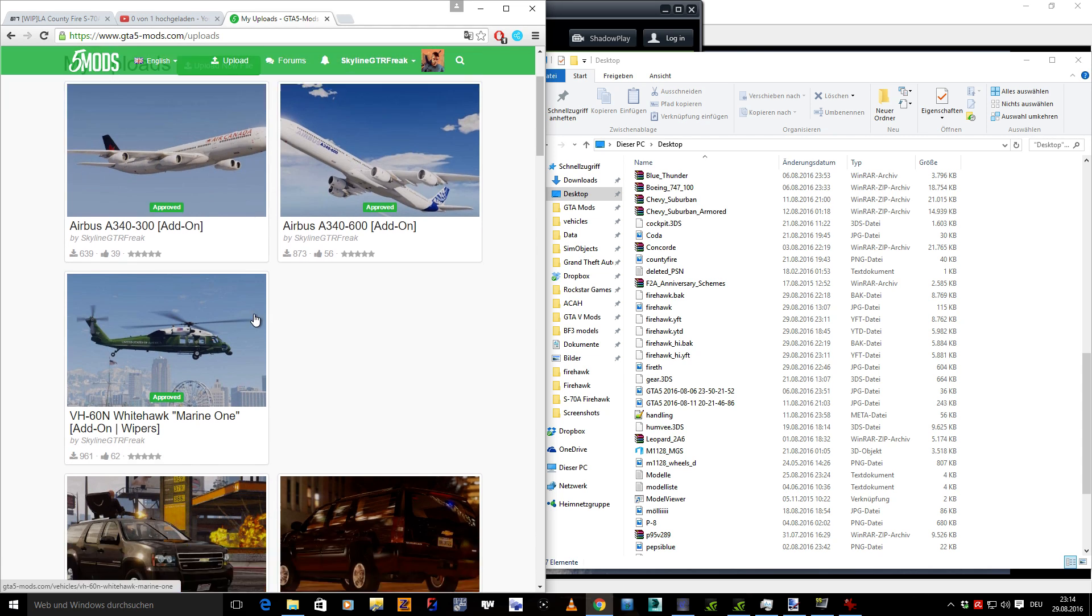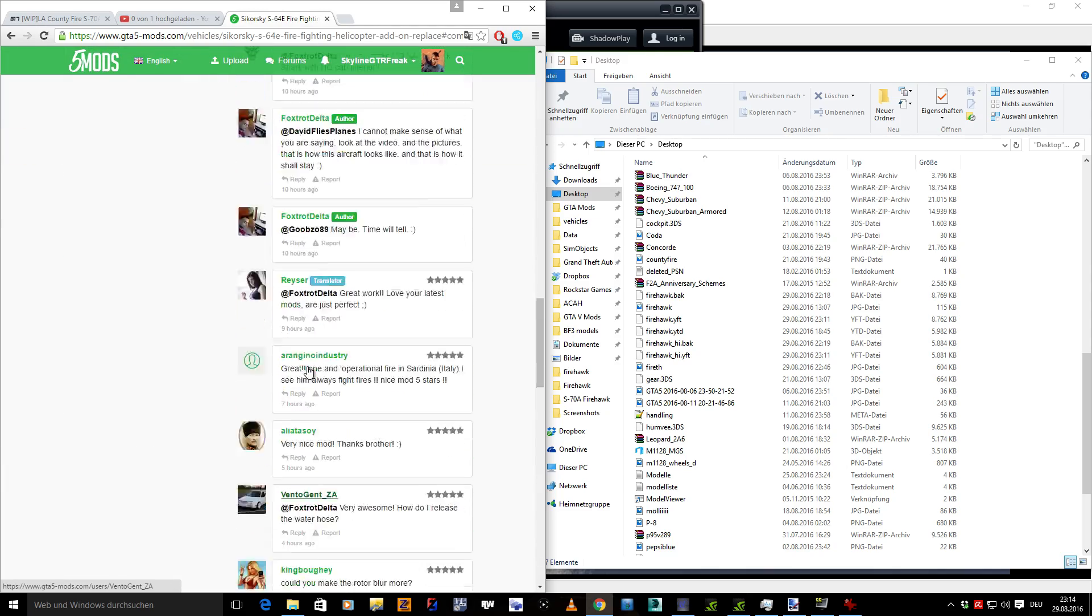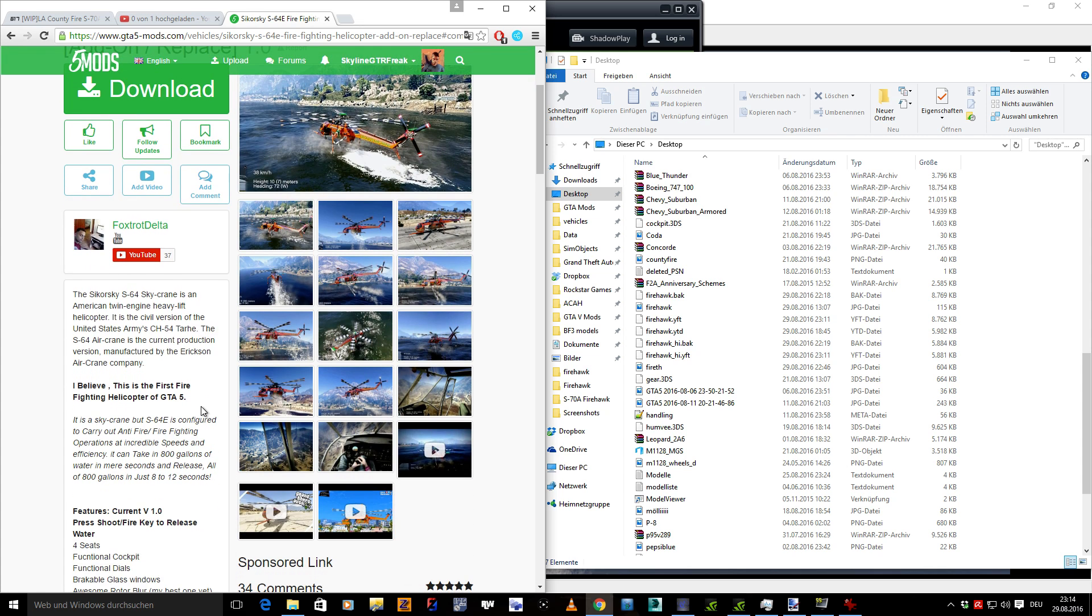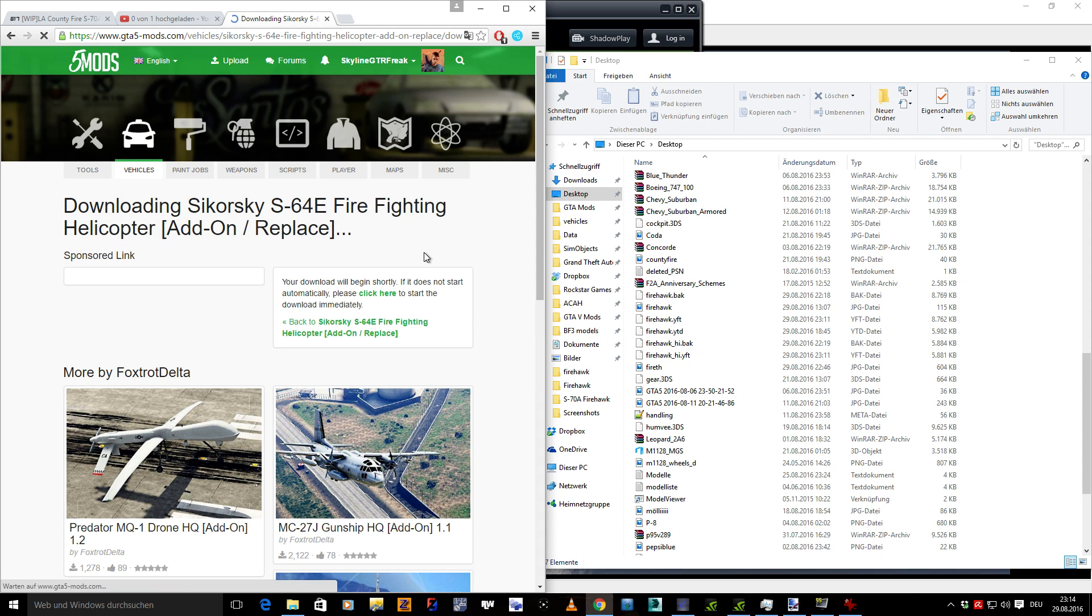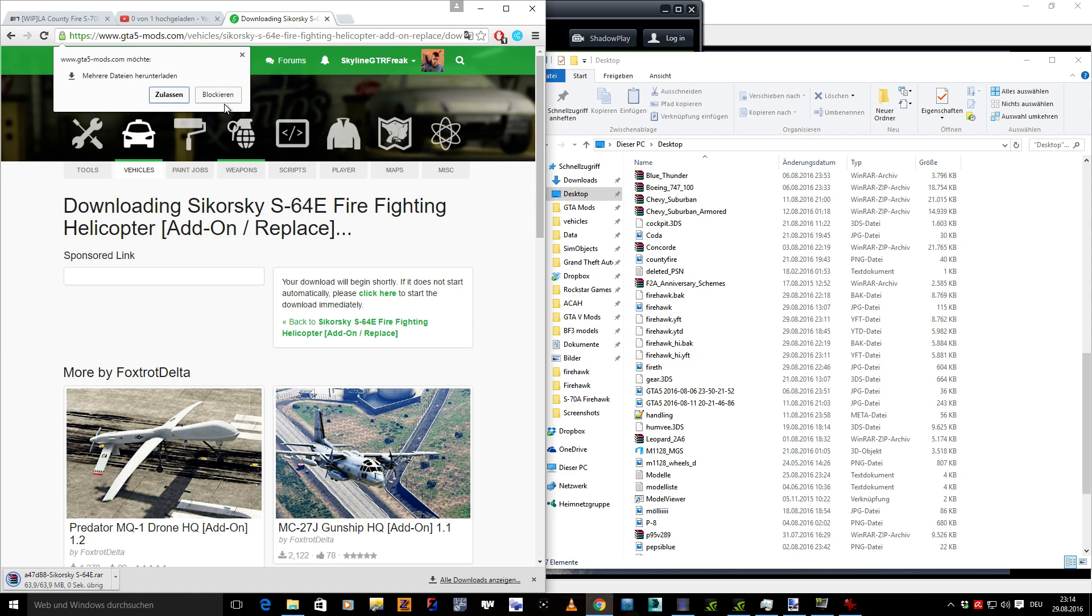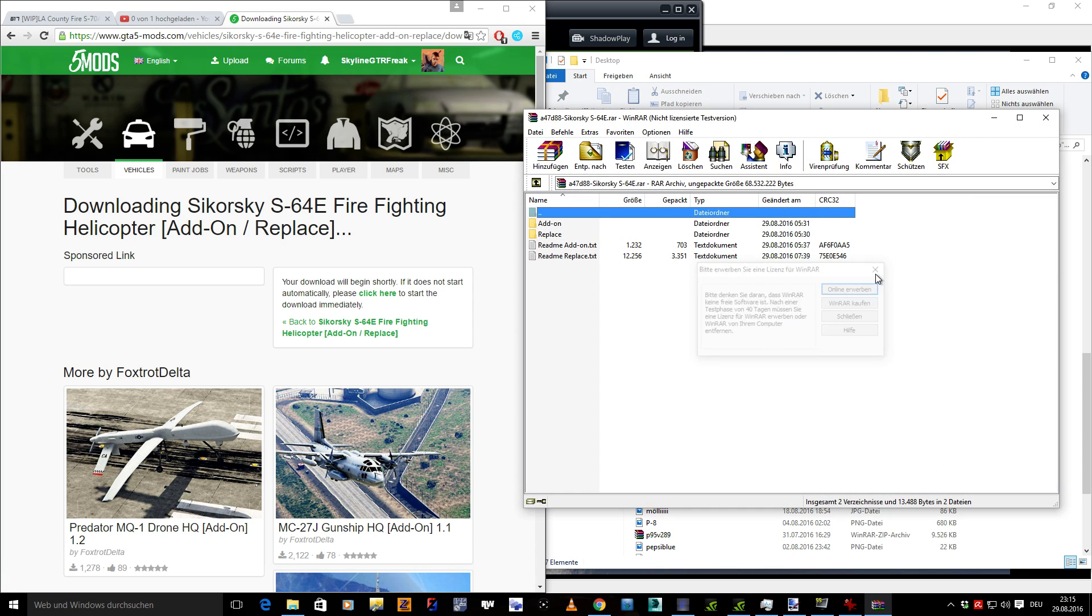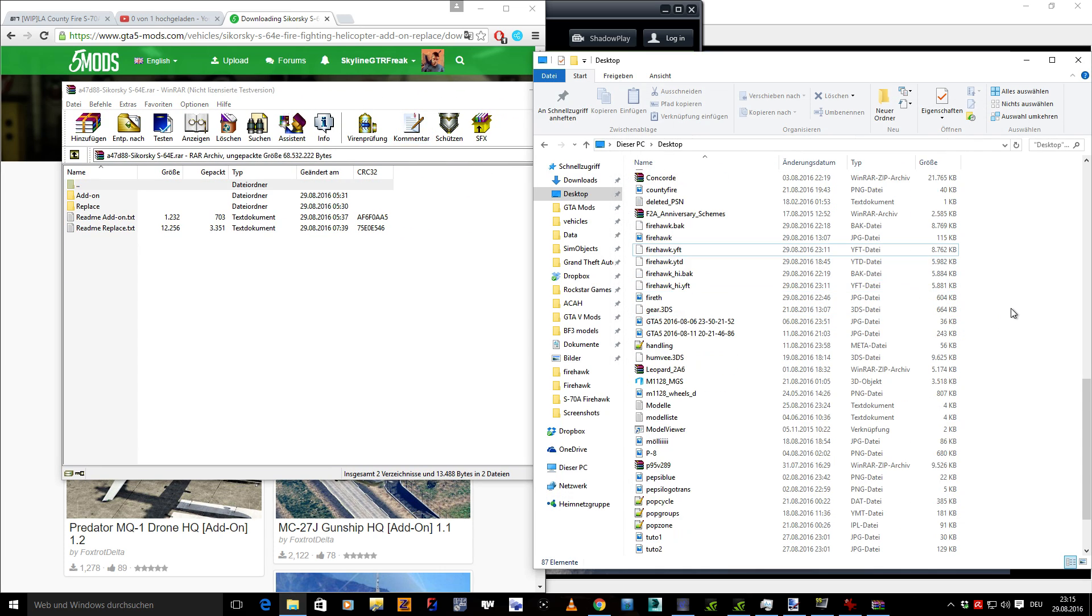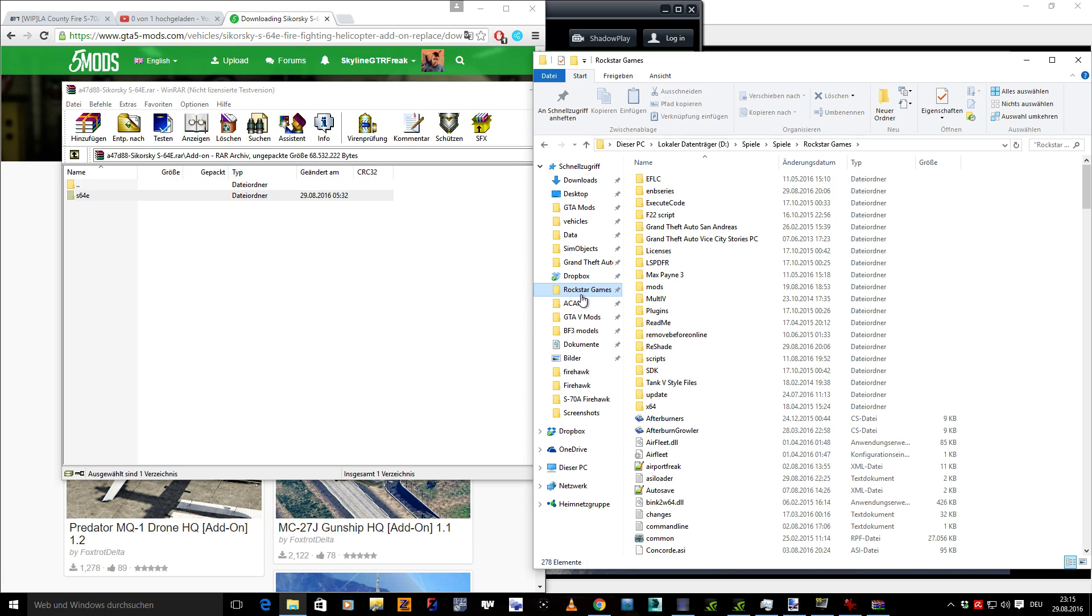I've got every one of my mods installed, of course, so I'm going with the Foxtrot Delta S-64E here because I wanted to install this anyway. So we click on the download button right here, save it, open it. Actually, I always provide text instructions for the add-on mods, but I think a video might be better for some guys to understand.